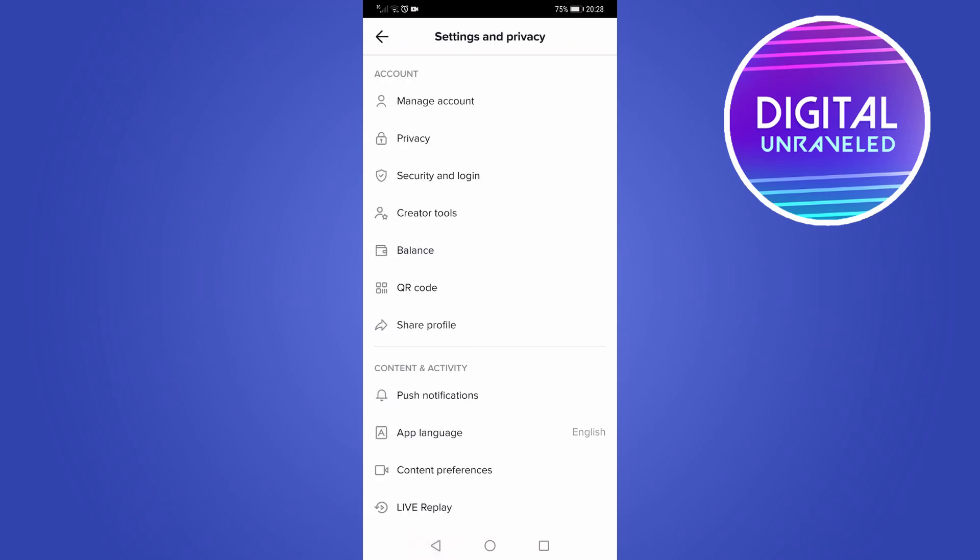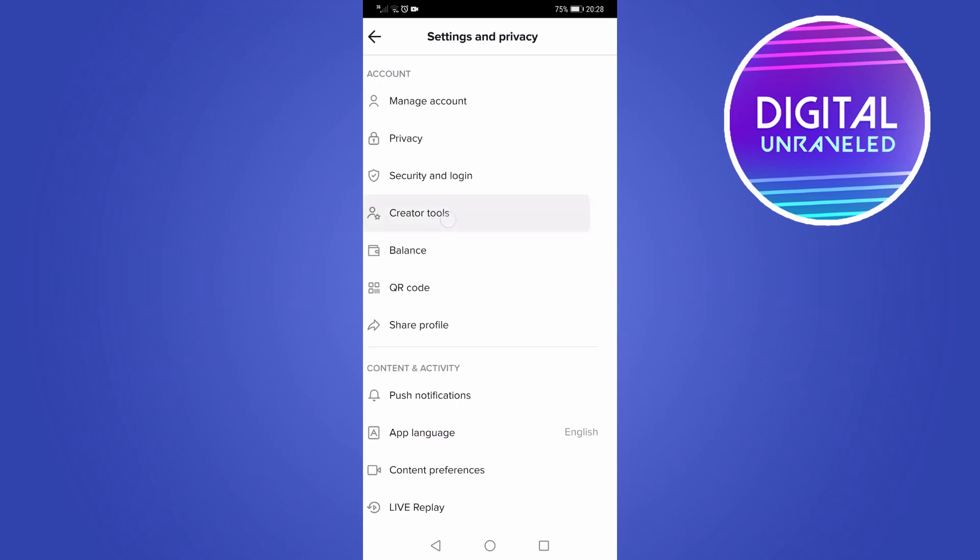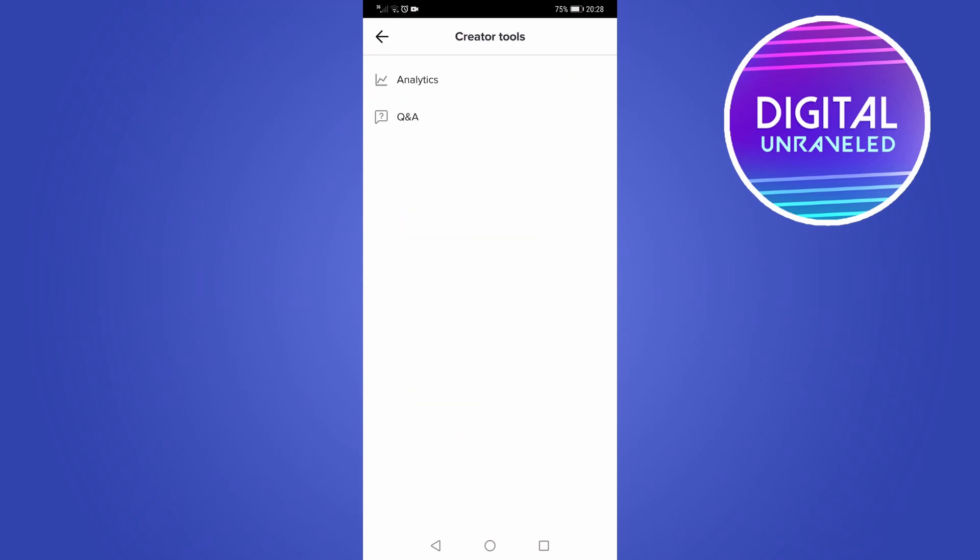Then you can go back to that step, then you can go back to your settings. And then you'll see the creator tools button, where you have the analytics and the Q&A feature.